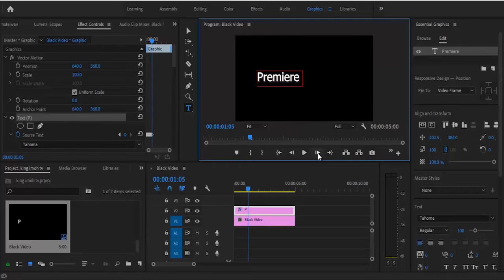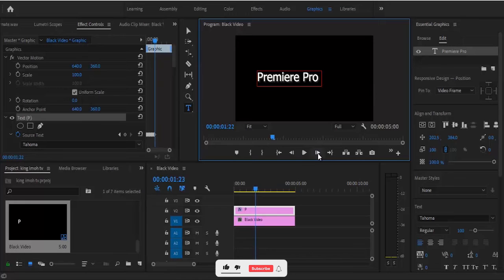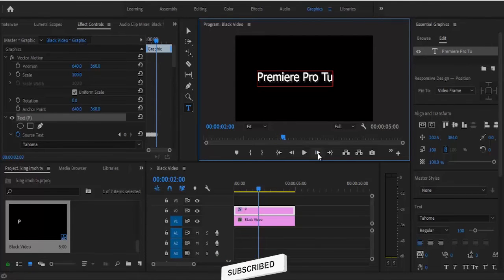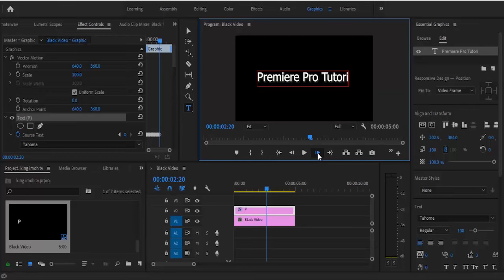Hit space and advance five frames, then continue typing 'Pro' the same way — advance five frames and type each letter: P, R, O. Then hit space and continue with 'Tutorial' using caps lock — typing C, U, then Z and continuing the same process, just five frames forward each time.